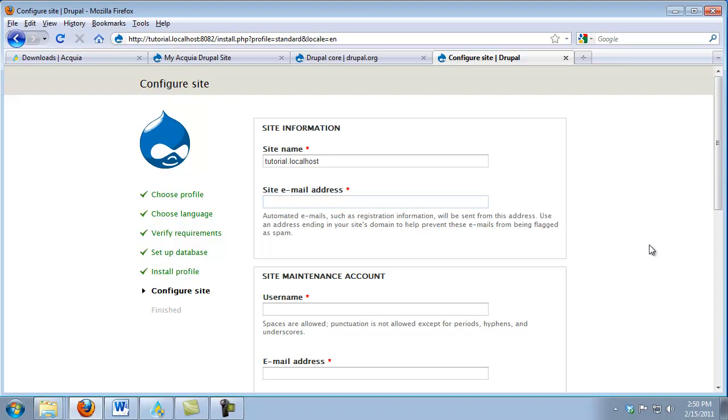The next thing I need to do is put in a site email. Now this email address is pretty important. This is the one that Drupal uses to send its system notifications. It's also used as a default for several other subsystems inside of Drupal. I'm going to just put in an example email address.